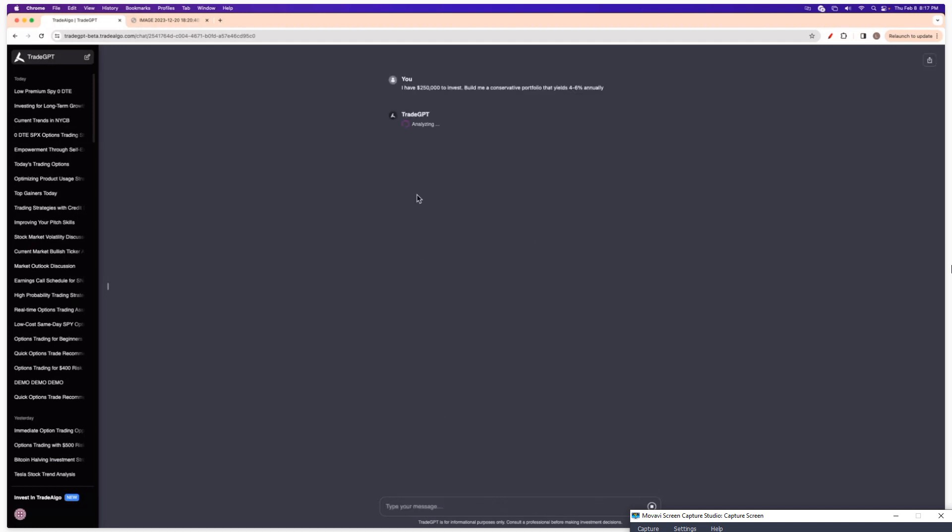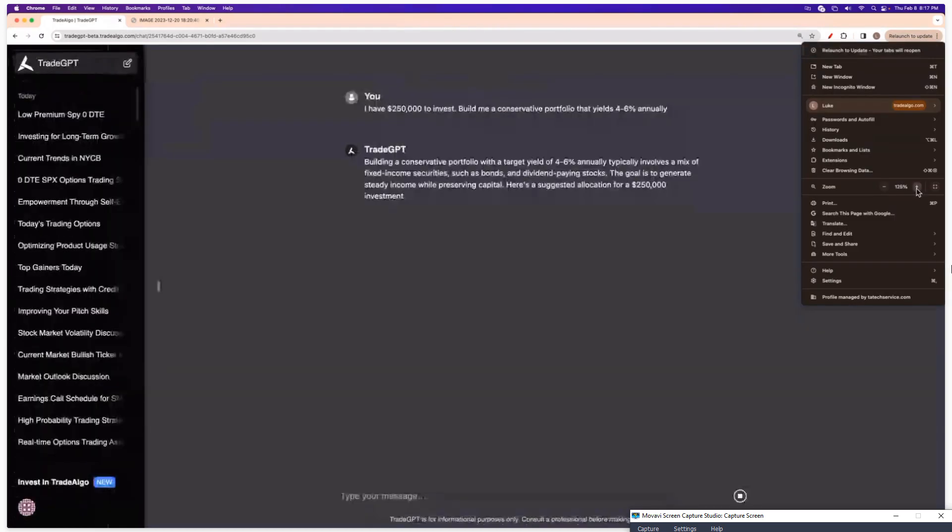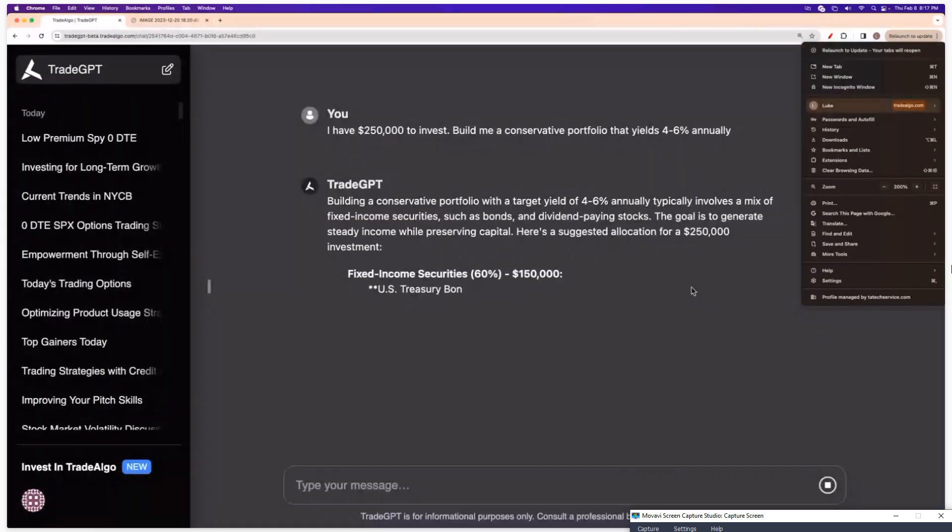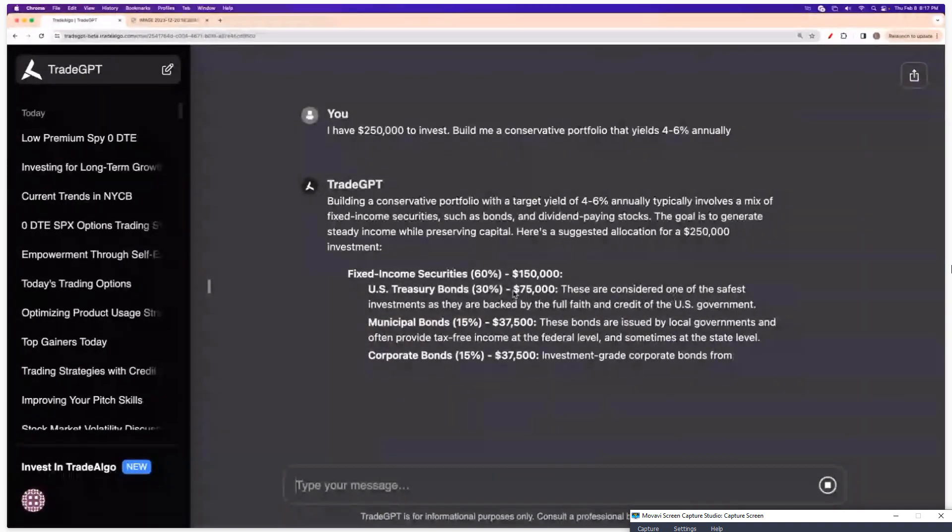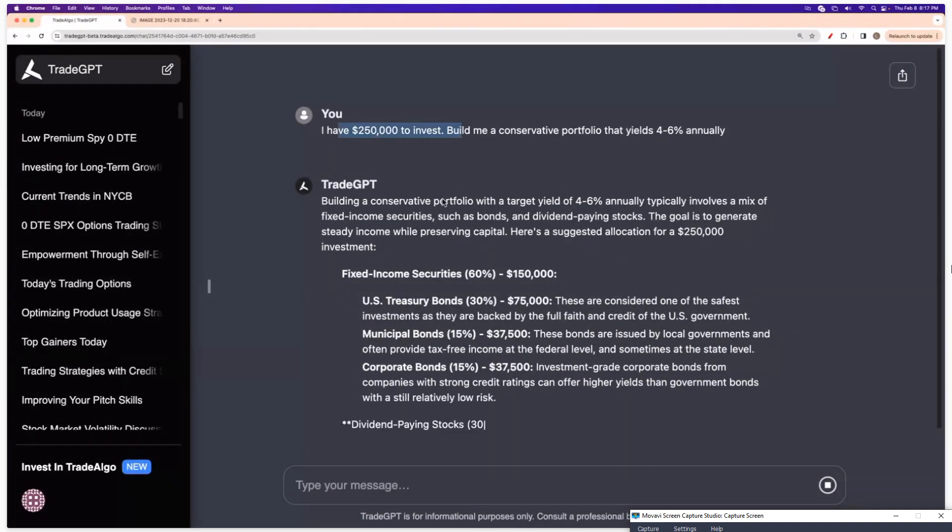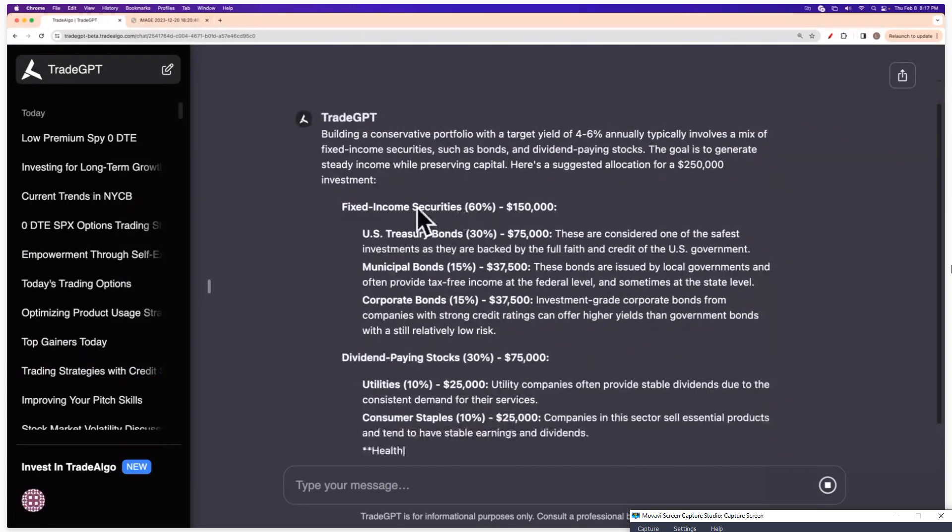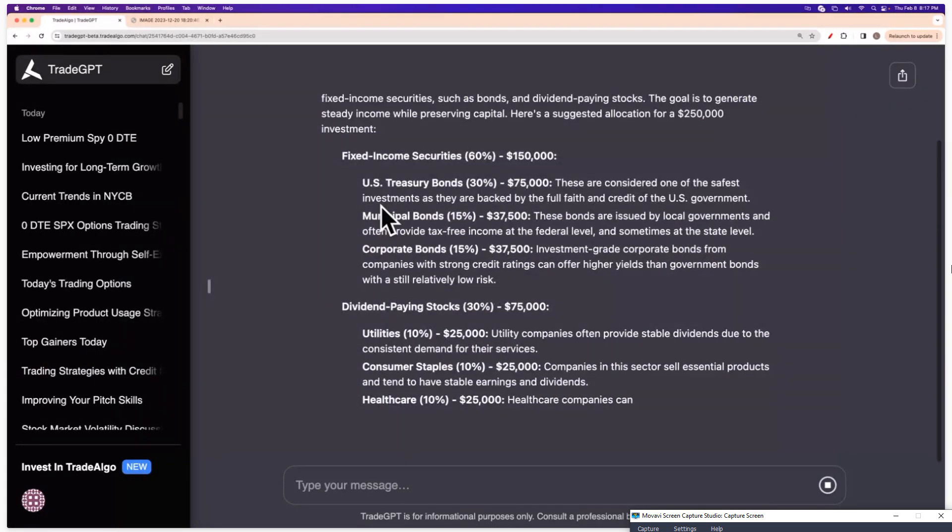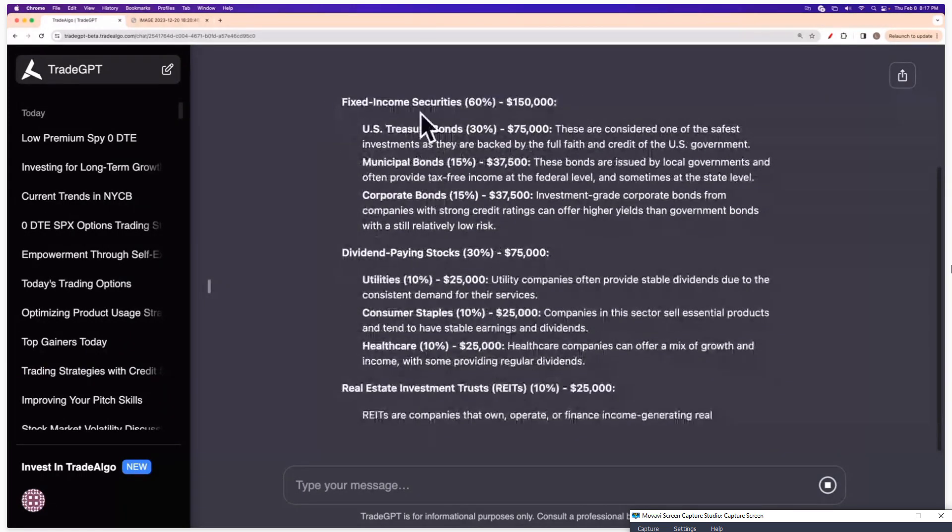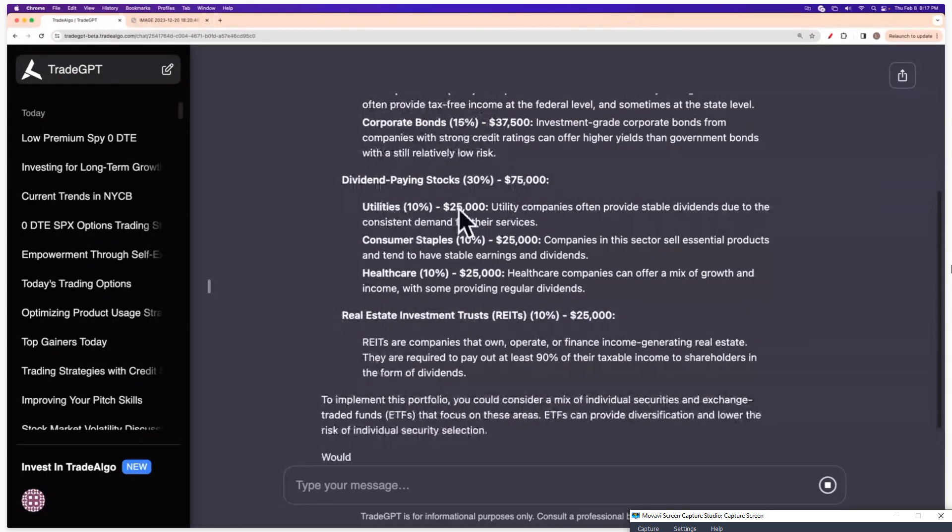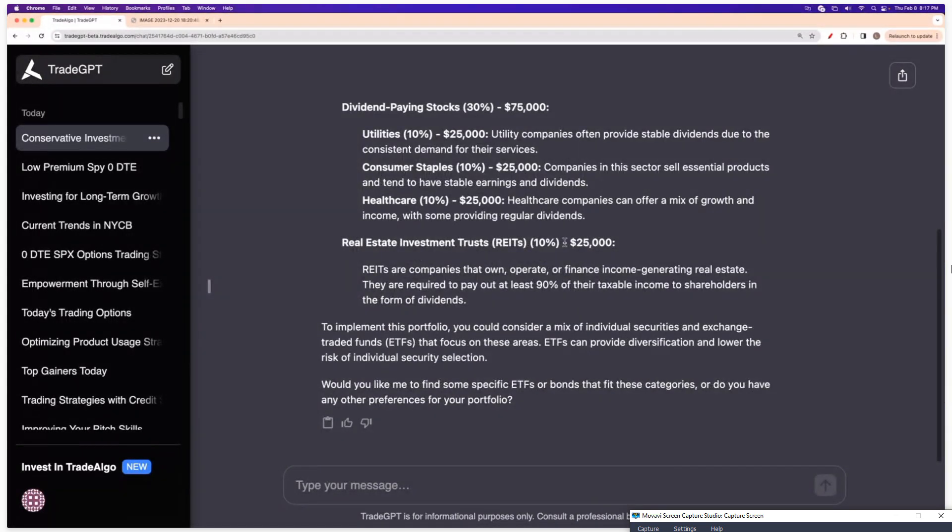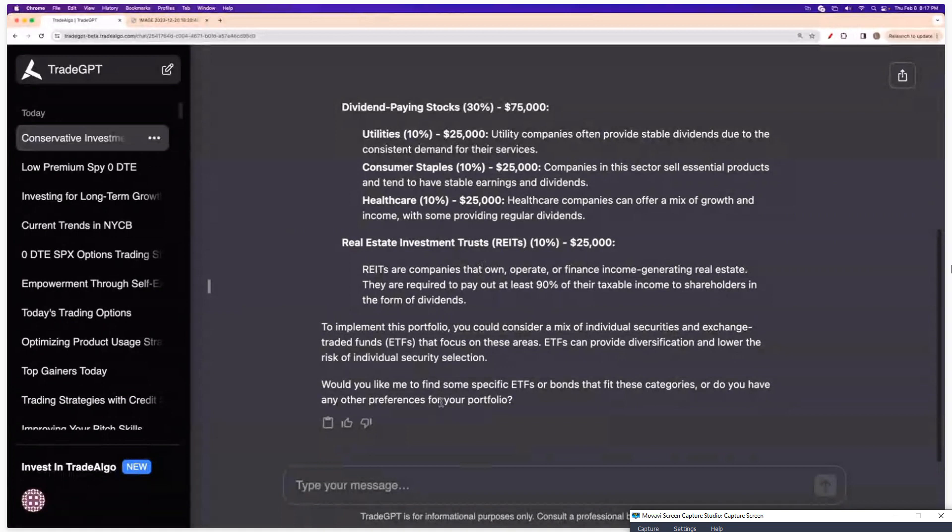So be sure to zoom in there, Luke. Thank you actually. So now you can see that it is going to be building me out a portfolio in real time telling me, okay, you have $250,000 to invest. You could do 150,000 of it in fixed income securities. Here's where you'll put it into treasury bonds, corporate bonds. Okay, now you're going to do dividend paying stocks. You're going to do 10% of utilities, 10% of healthcare. Here's what you're going to do in REITs. Boom, instantaneous answer. Super quick, super easy.